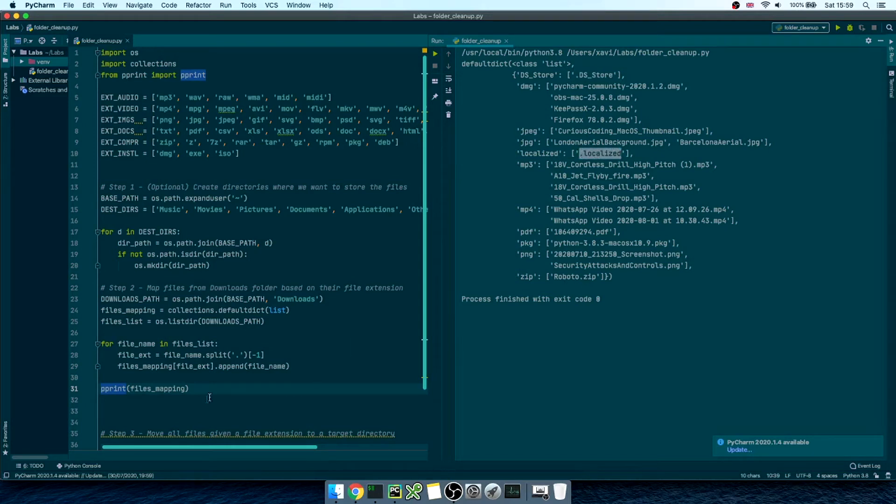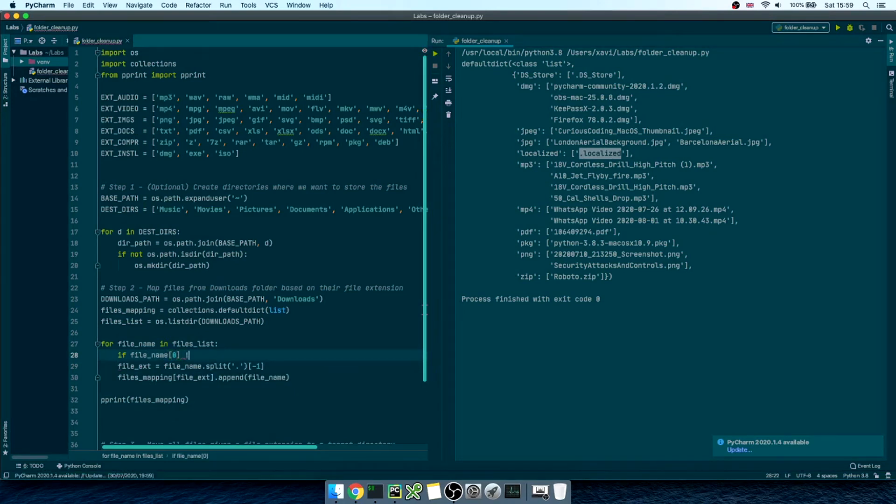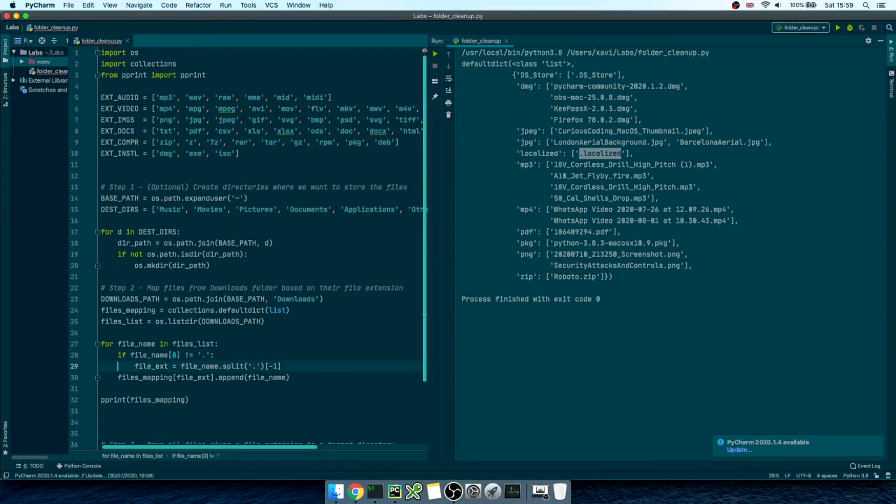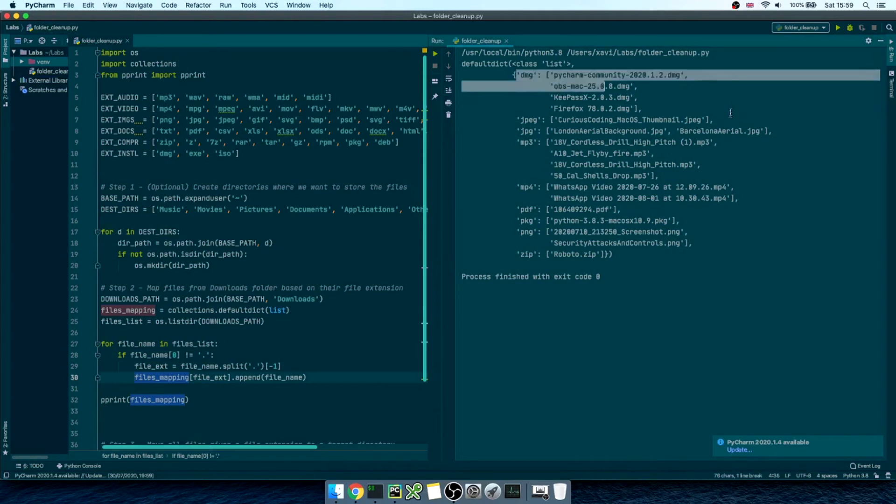On top of that, we see that we have some weird file extensions here for all those macOS hidden files. So, let's make sure we remove them. Let's update our script, and let's add an if statement. If the filename doesn't start with period, then run both commands. Let's run the script again. Cool! We are omitting them now.